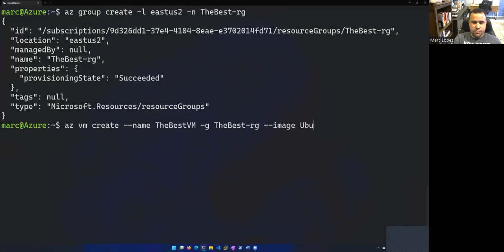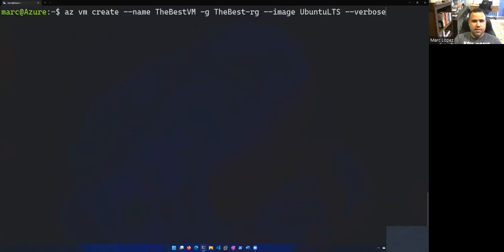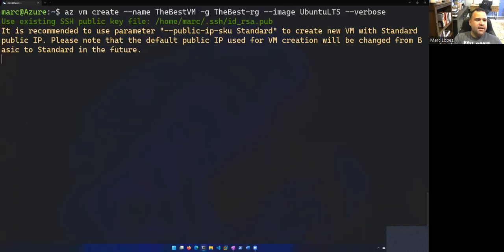Ubuntu LTS. All right. And let's do a dash dash verbose so we can see some additional output. All right. So we'll go ahead and hit enter on that. And I'll let Azure spin on that for a little bit.